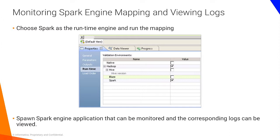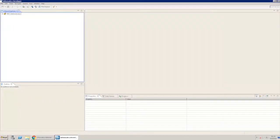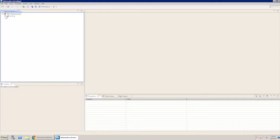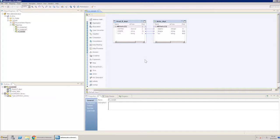You will watch how you can choose Spark as your runtime engine and run the mapping. Open the developer tool and select the sample mapping M underscore sample from the object explorer. Under properties Runtime, select the execution environment as Hadoop and the runtime engine as Spark.